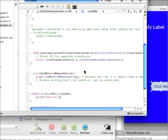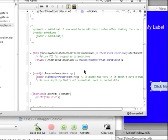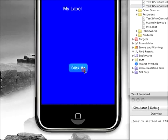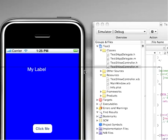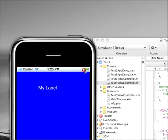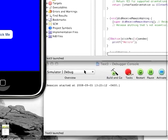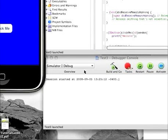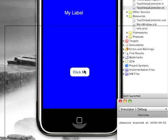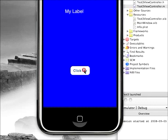All right, so I'm going to build and go, save all these files. And when we click here, I'm going to move this over so that we can see the simulator and the console at the same time.